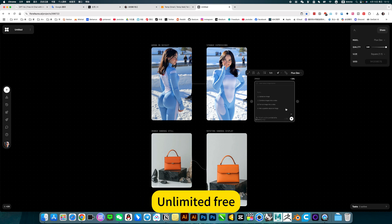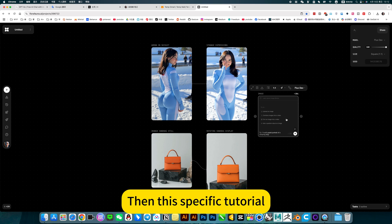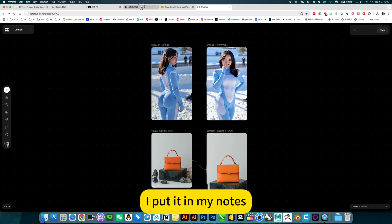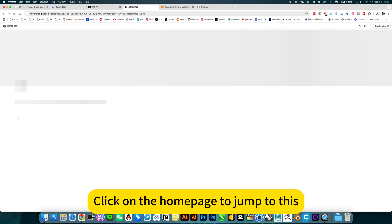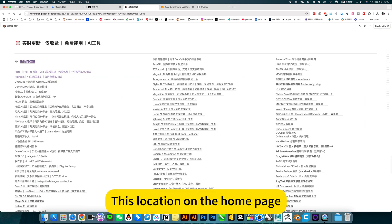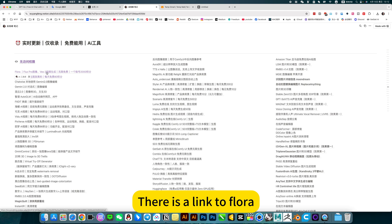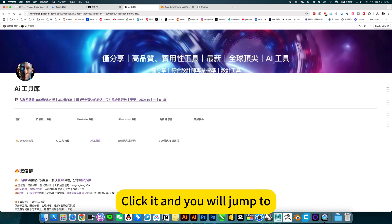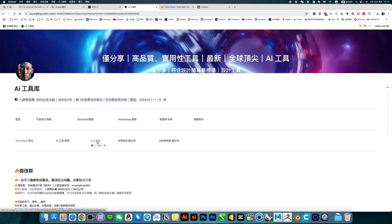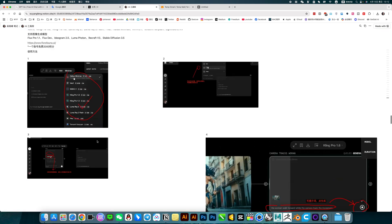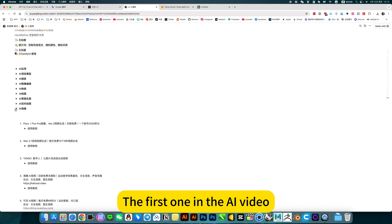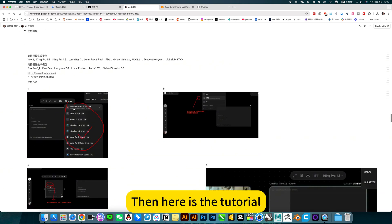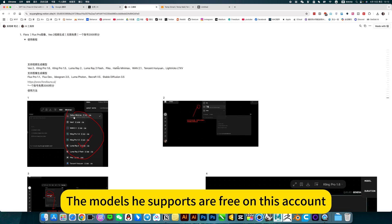Mainly free — unlimited free. The specific tutorial is in my notes. Click on the home page to jump to the Flora link location. Click it and you will jump to that side — to the first one in the AI video section.